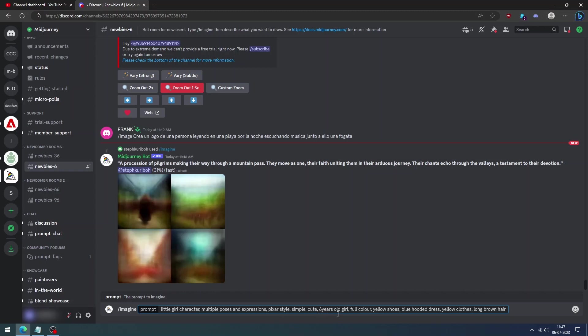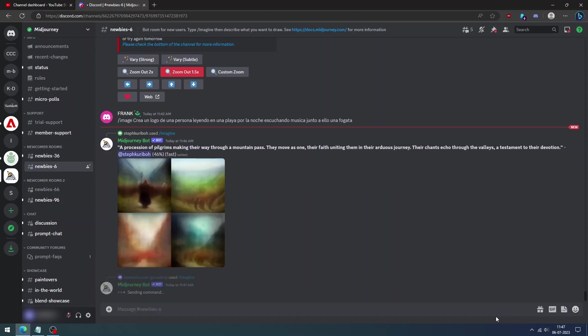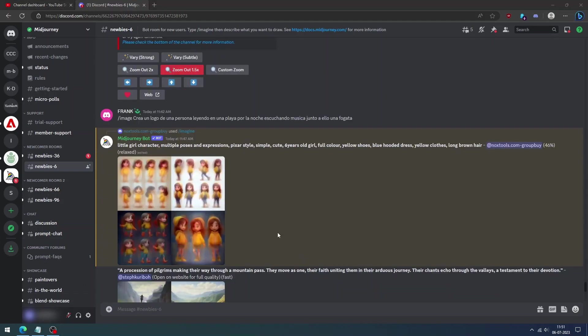It's recommended to add the adjectives in the prompt to describe your character: character pose, color, hair type, and what they wear. Type slash imagine and your prompt.